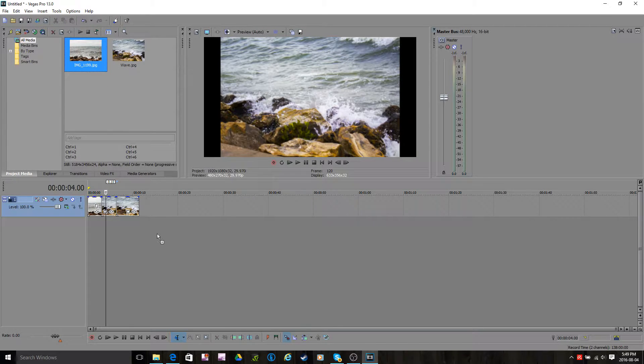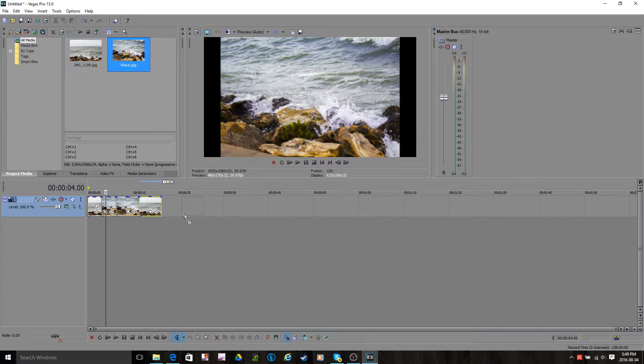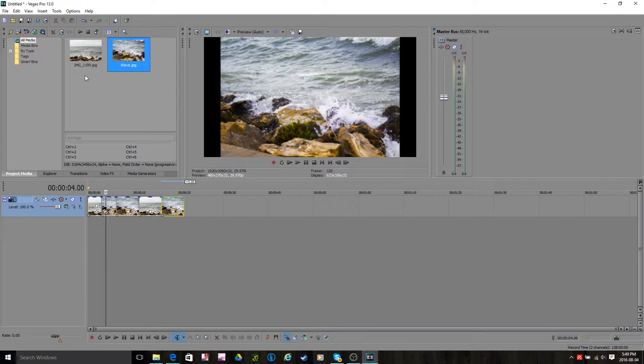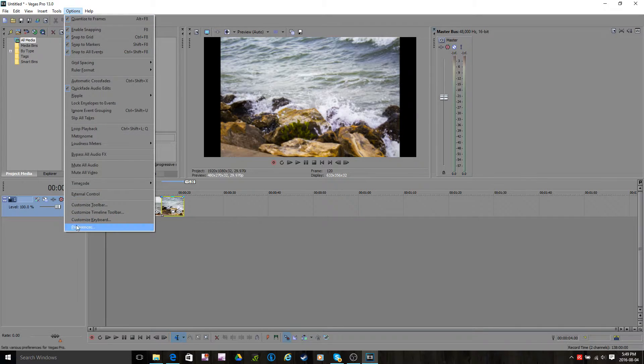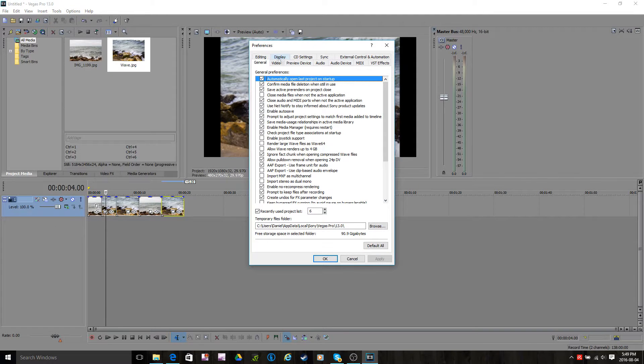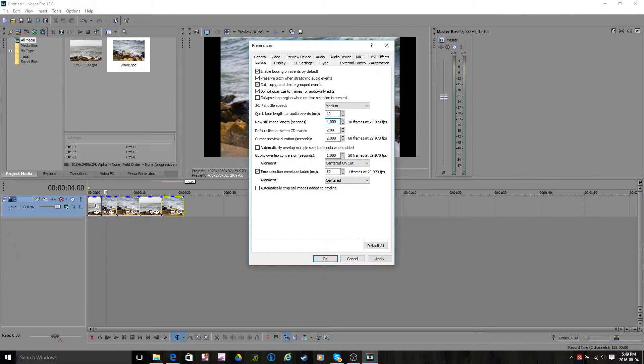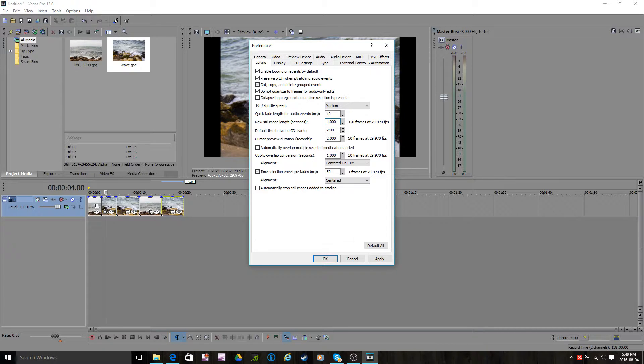Now you can do that for the rest of your slideshow, and it'll all be 5 seconds. Or if it's too long, you can go back and change it to like 1 or something. No, no, don't do 1, don't do 1. 1's way too short. Maybe like 4, 4 is good.